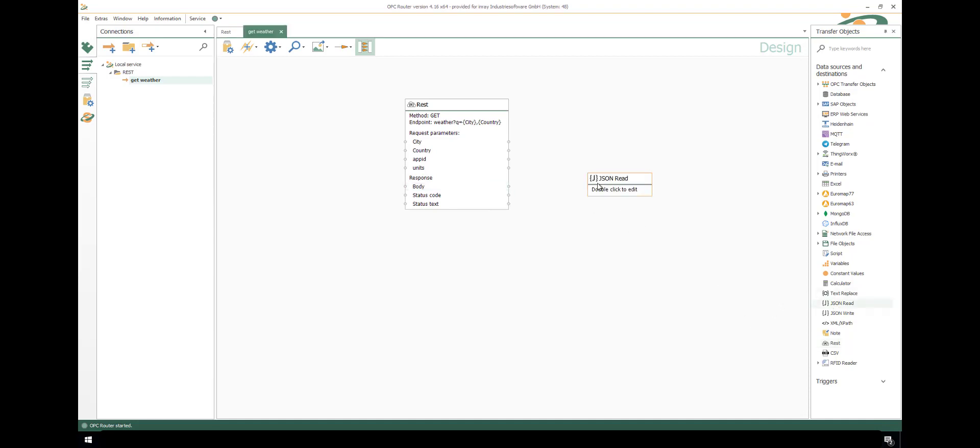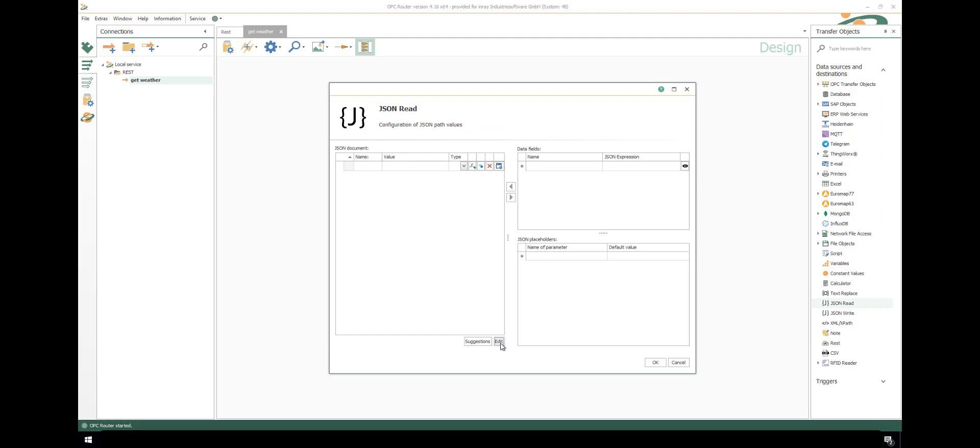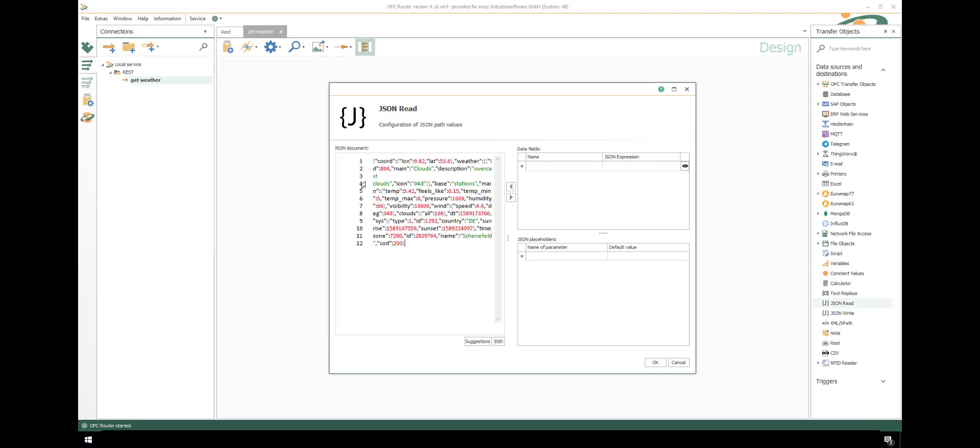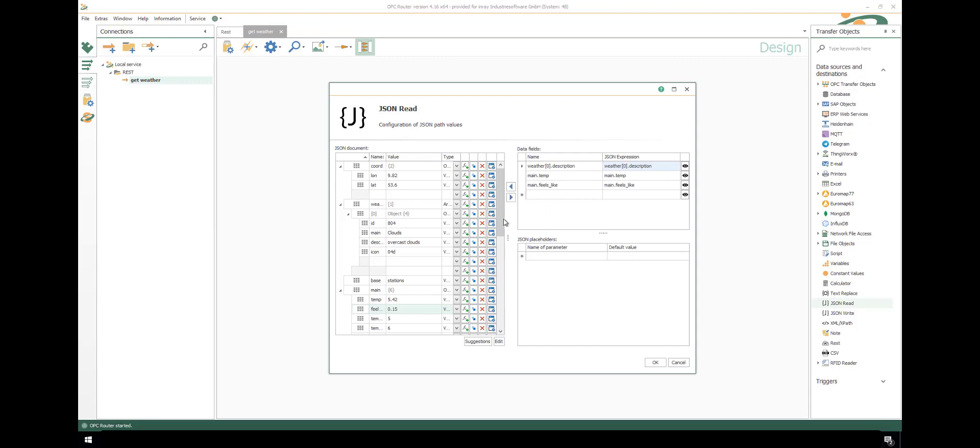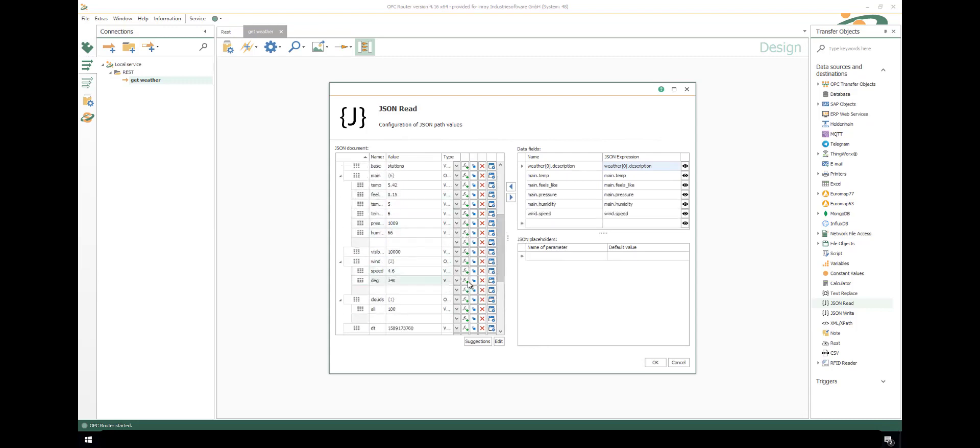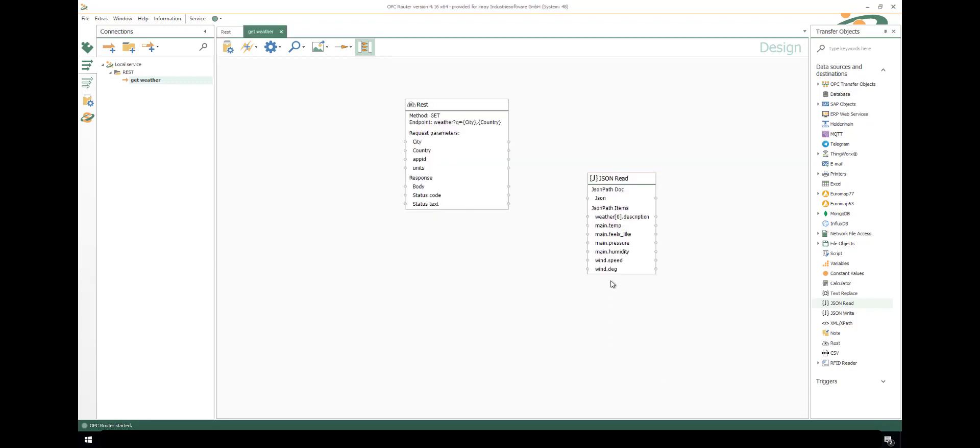We got the response body as JSON structure, so we use JSON re-transfer object. Double-click and use edit button to insert our response. We have all parameters available. Just add the expression. You see we get JSON expression and name. The name will be shown here and we can connect the JSON response body with the JSON document parameter.